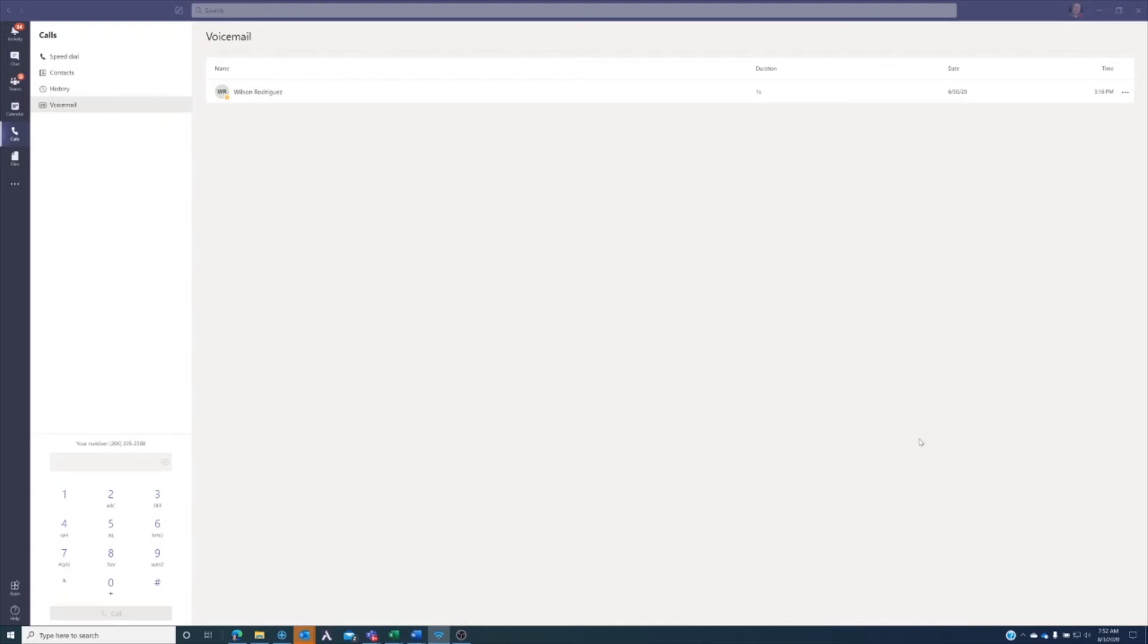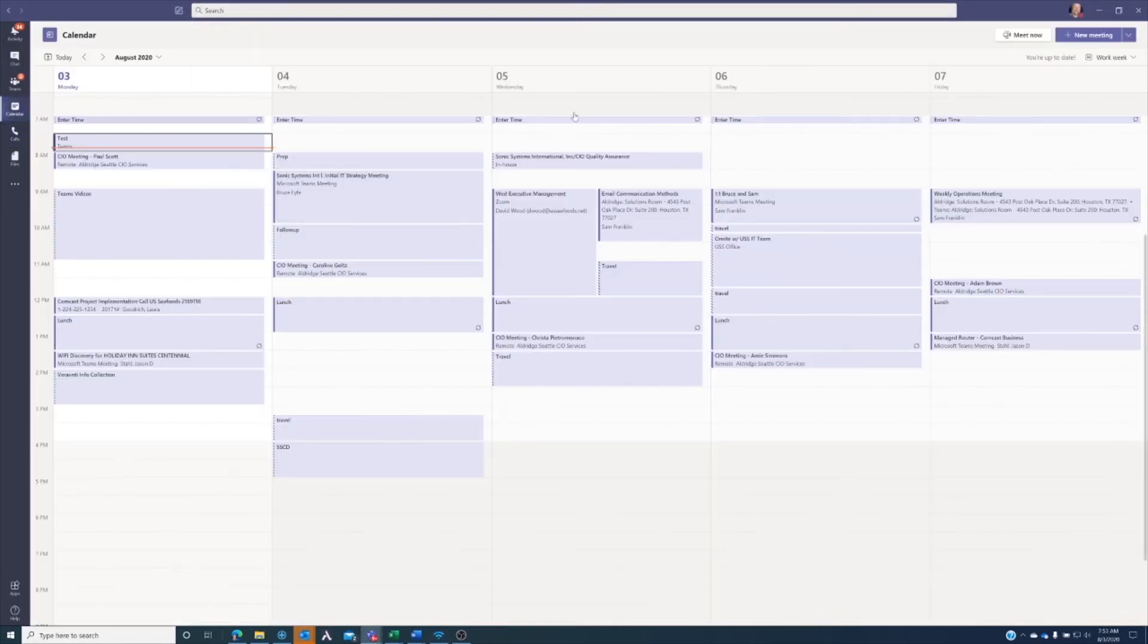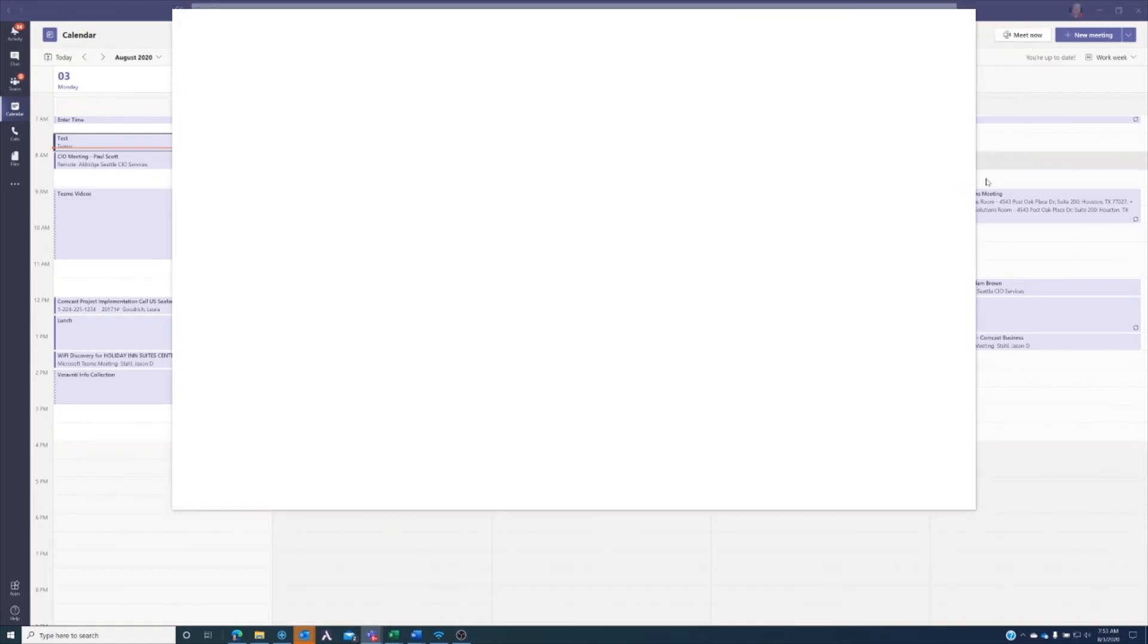Consequently, the call feature is also built into a Microsoft Teams meeting. So if I'm in a meeting and I want to add somebody as a phone call, let's go over there and start a meeting up really quick.